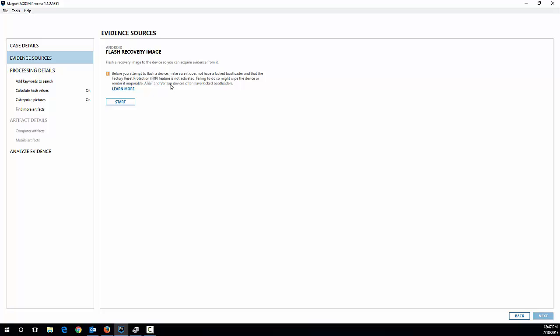So what we've got here is you also want to make sure that the phone does not have a locked bootloader because that will not work or that FRP, factory reset protection is off. You want to make sure of this on the device before going any further because that is really important. Otherwise, you're not going to get any further with this and it's going to potentially ruin your evidence.